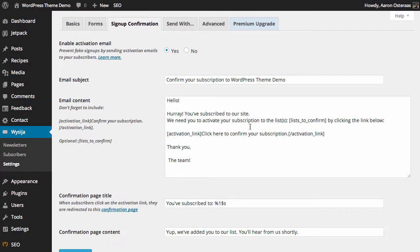The first option we have is to enable the activation email which will prevent fake signups by sending activation emails to subscribers. Very cool setting. I strongly suggest leaving it on because there's nothing worse than having a list with subscribers that don't really exist.